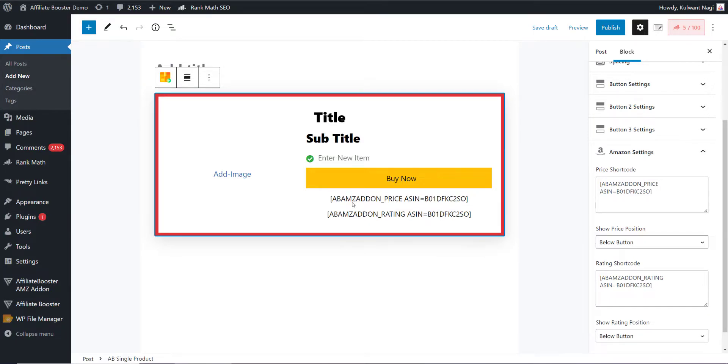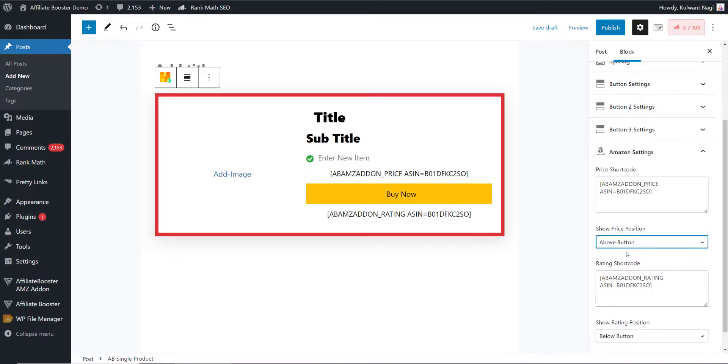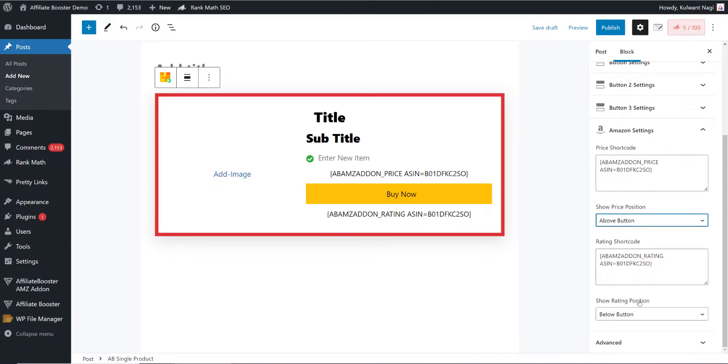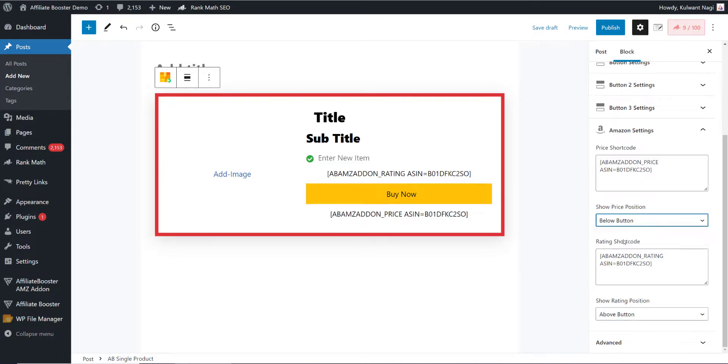If you want to change the position, you can simply say that I want to show the price position above the button. So now the price will come here. You can do this as well: if you want to show the rating above the button but price below the button, you can do all these things as per your choice. Now we have added the shortcodes.